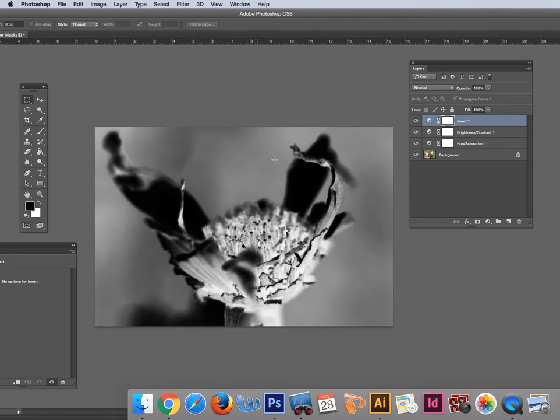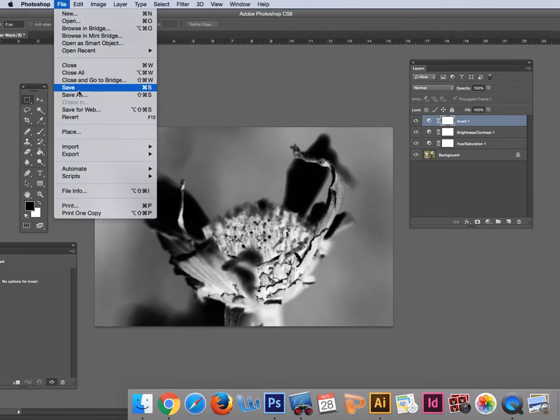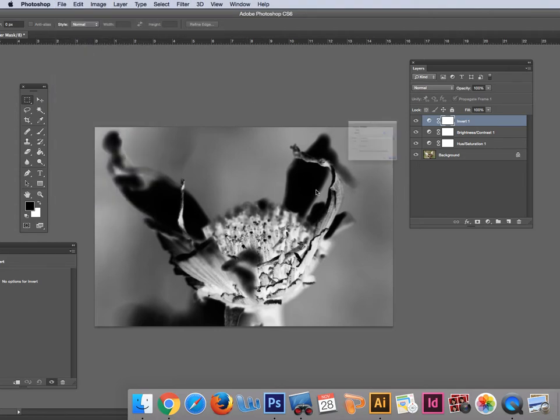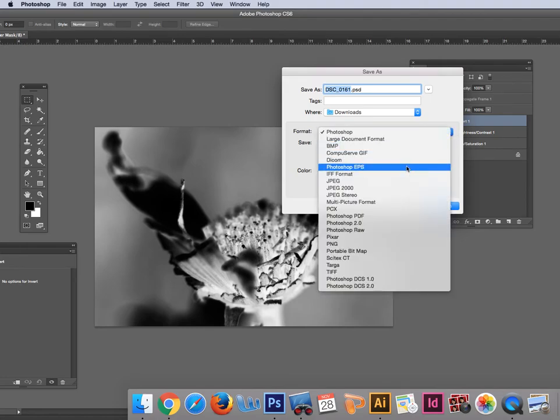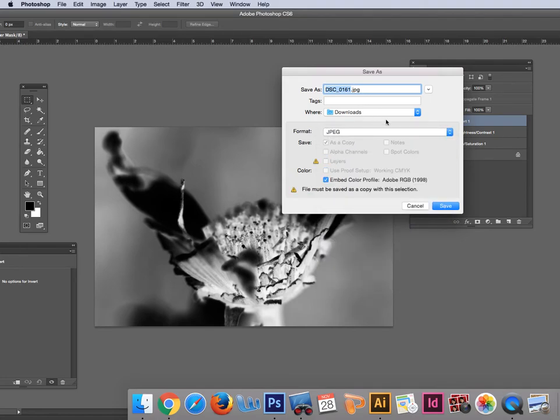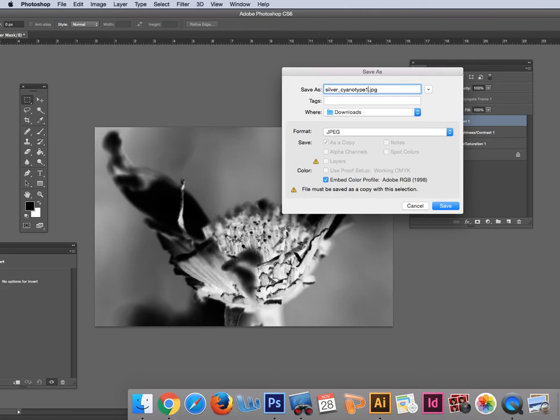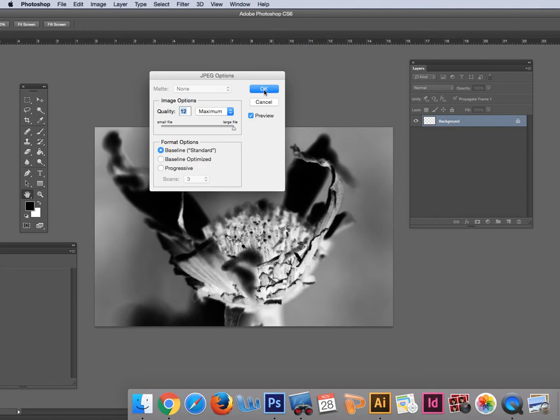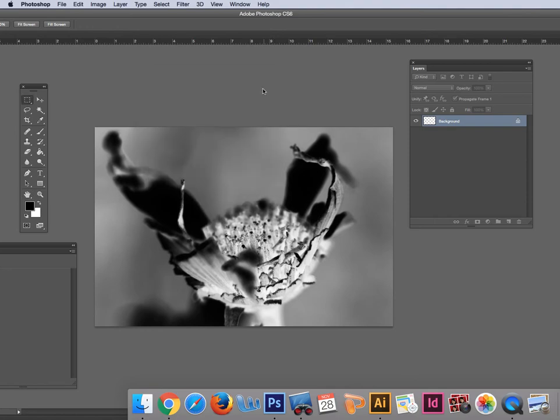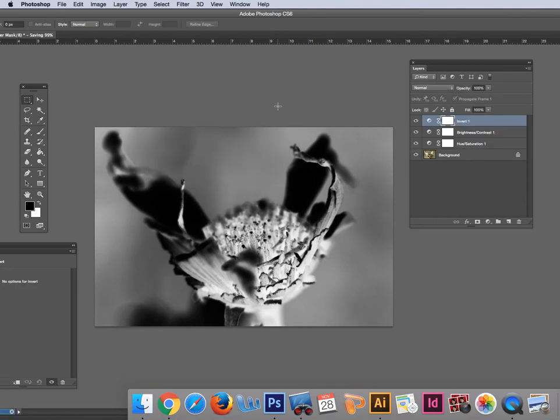So that's pretty much it. When I save this, I'm going to save it as a JPEG to print and call it Silver Cyanotype 1. Then I'll have a folder for you guys to put these in so you can add them, and I'll show you how to print them. Super easy.